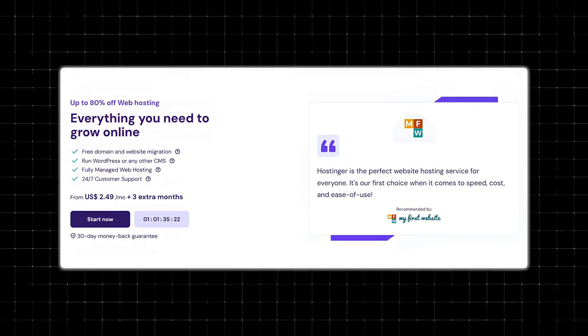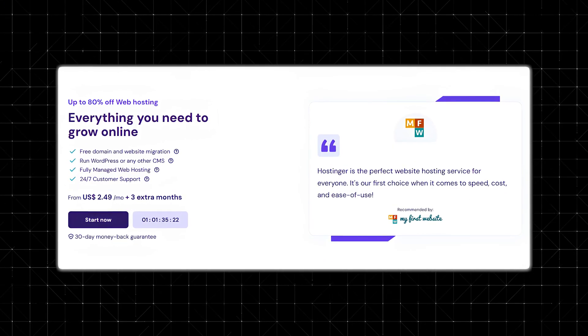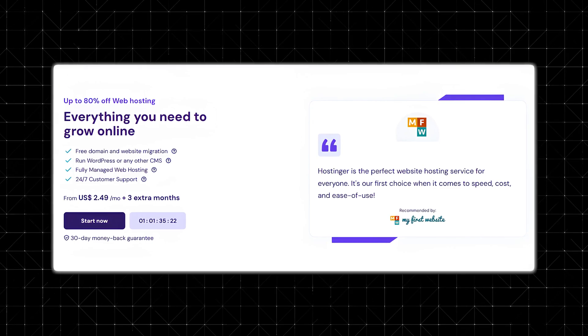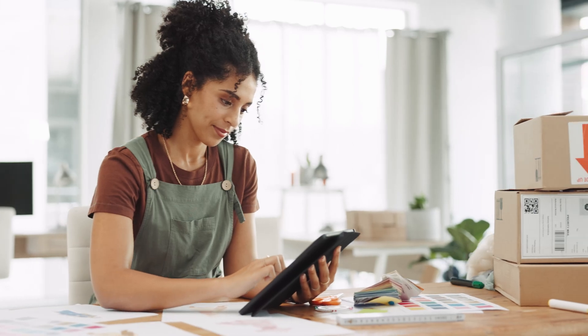As of right now, Hostinger is running an offer where you can get a hosting plan for $2.49 per month plus two months for free. So stick around to the end of the video because you're not going to want to miss us showing you how to get that offer and how to set up your e-commerce store.